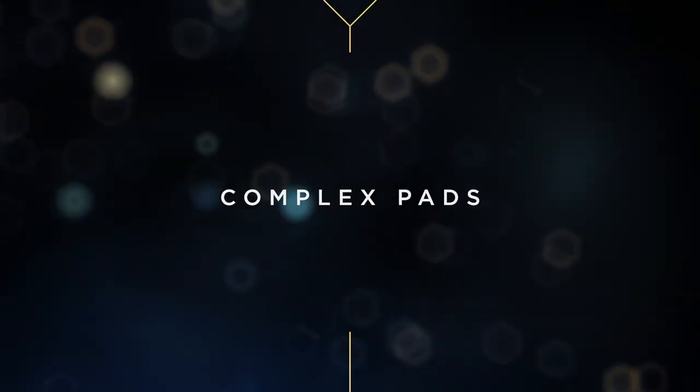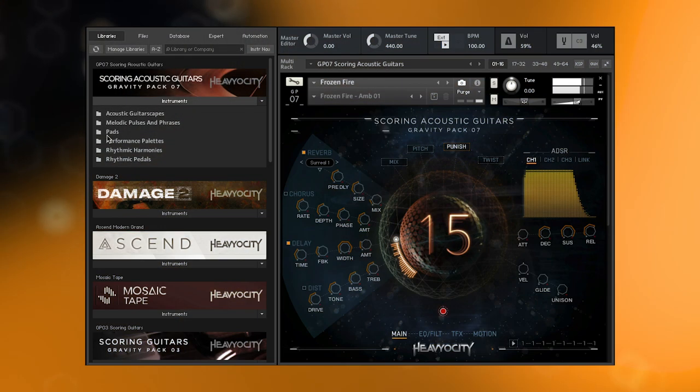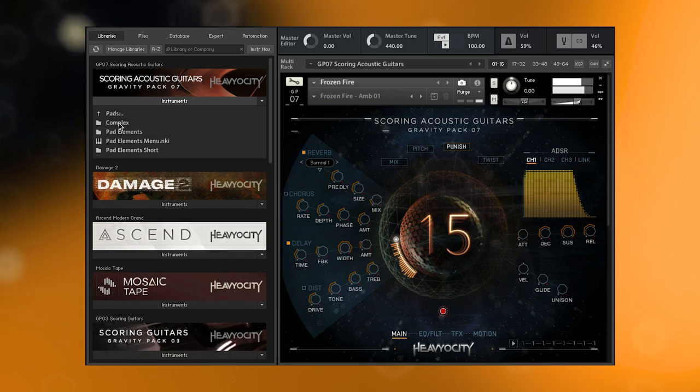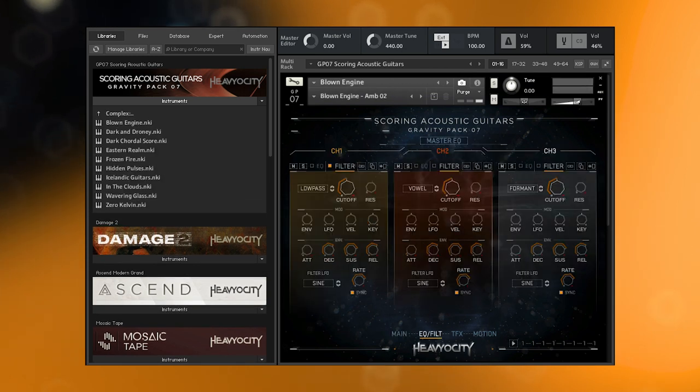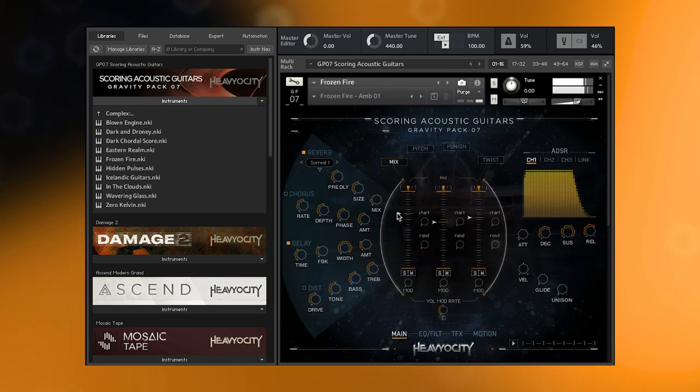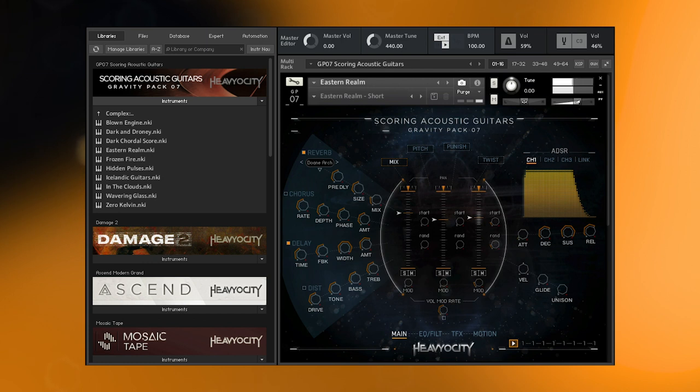Scoring Acoustic Guitars contains a library of complex pads ranging from evocative ambiances to brooding ominous tremolos, perfect for providing dynamic textures and beds to give depth to any underscore. These are great for big swelling openings, as featured lead melodies, or textural support to widen your mix.